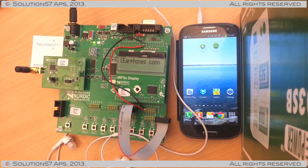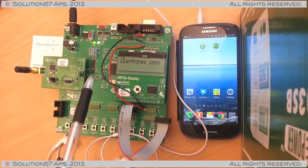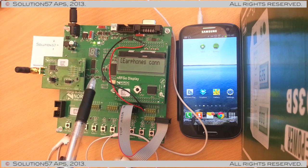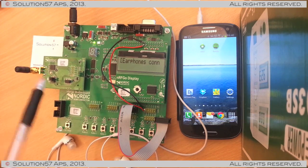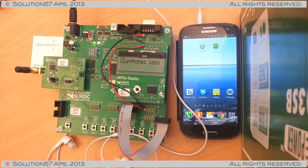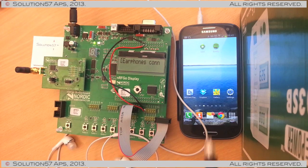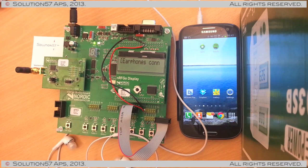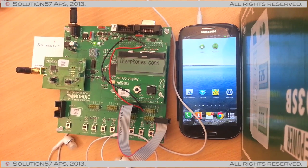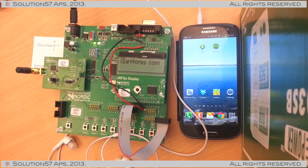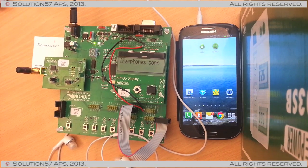What we have here is a Nordic Semiconductor Bluetooth Low Energy System on a Chip device and we have a stock Samsung Galaxy S3 which is not rooted or anything, standard device.